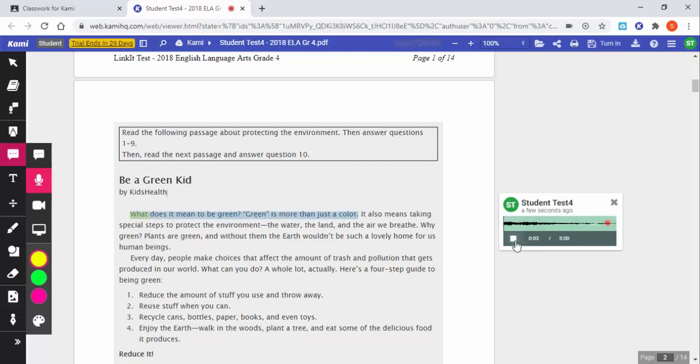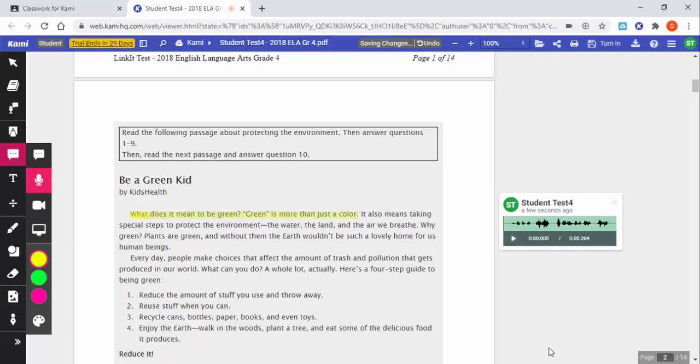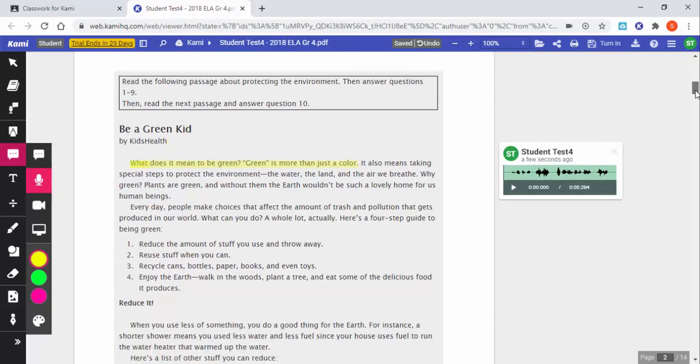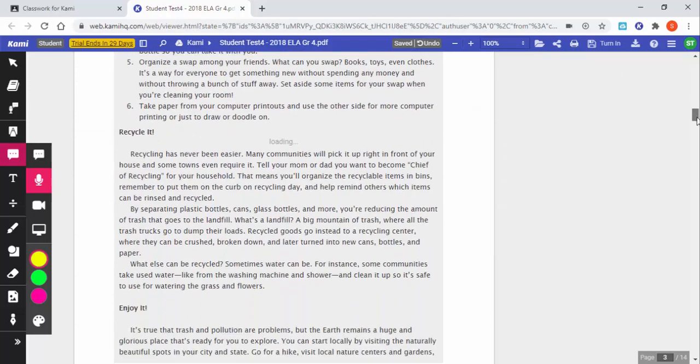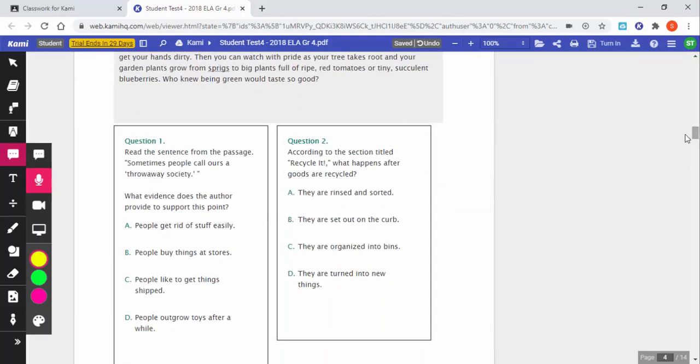So if they just go ahead and select right there, you can see that my voice is being recorded right now. And that leaves a nice audio for you the teacher or for them to go back to later on.